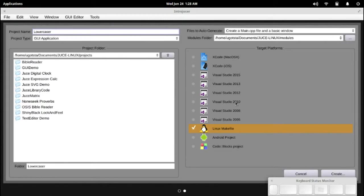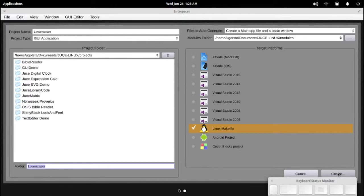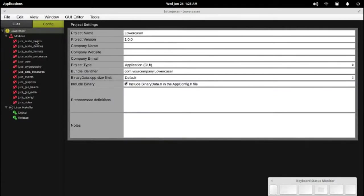It's going to be this amazing application that takes text, a text string that the user enters in through a text editor, and it converts it all to lowercase. Amazing. Okay. Now, we've got our simple app created.